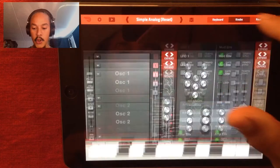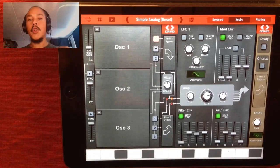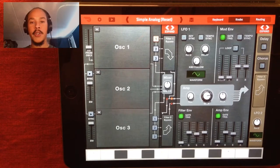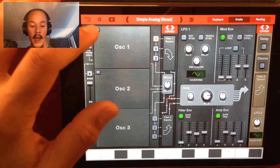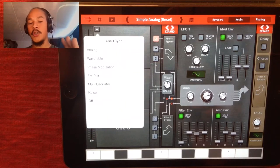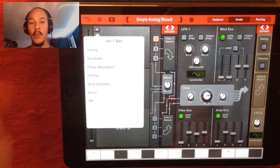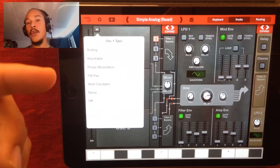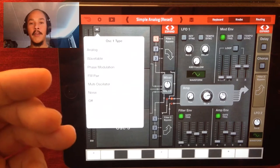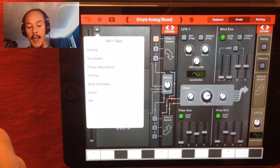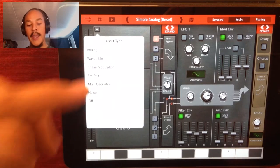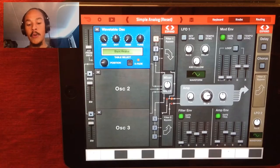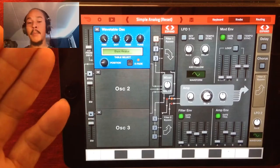Then we go to the knob. Choosing the right waveform for making bells is important, and Thor has two really good choices for this. It has a wavetable oscillator that includes waveforms perfect for bells, and also an FM pair oscillator. But in this one, I'm gonna show you how to do it with the wavetable one.